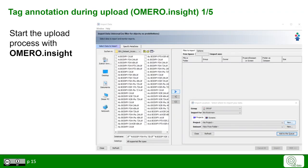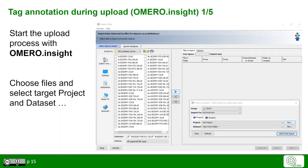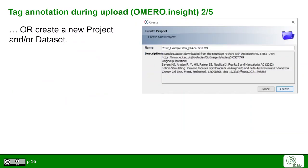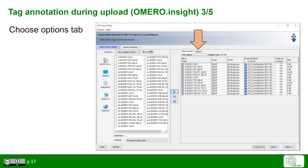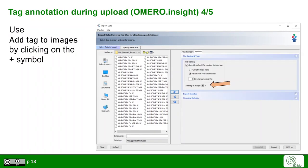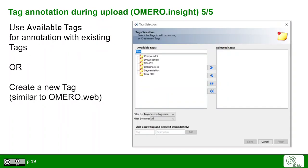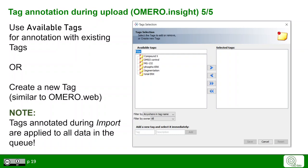If you would like to annotate tags already during the data upload in Omero Insight, start the normal upload process as shown before. Choose the files, select target project and dataset, or create a new project or dataset. Once you are finished with this step, you can put the data to the import queue. Then, instead of importing the data, use the Options tab in the window. There you can add tags to the images by clicking on the plus symbol. Choose from available tags or create new tags, similar to Omero Web. When you add tags at this stage during the import, the tags are automatically applied to all the data in the import queue.